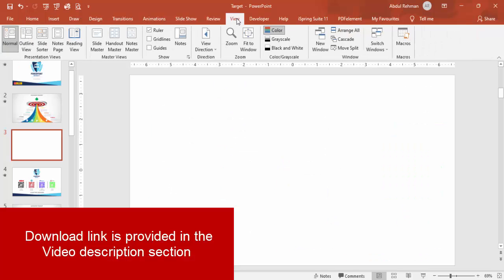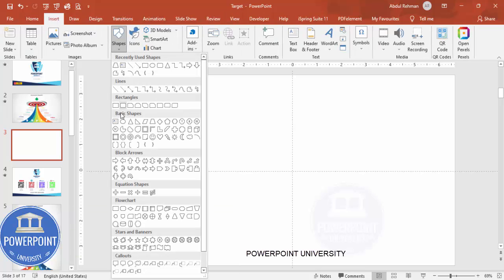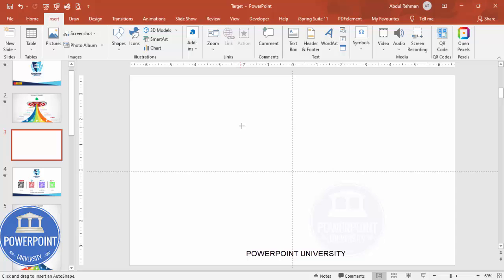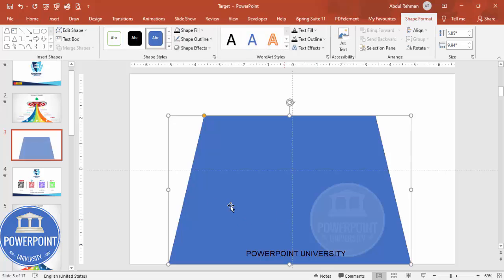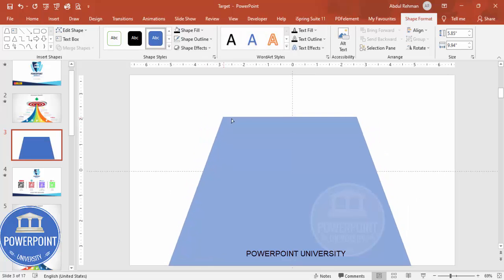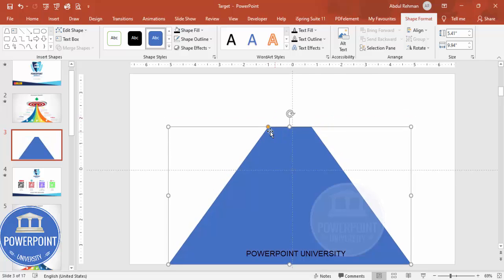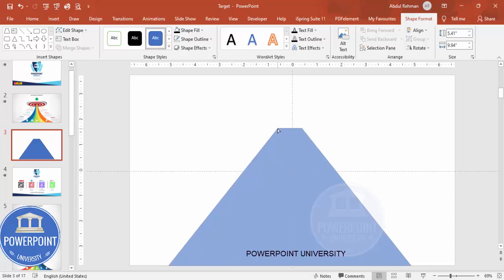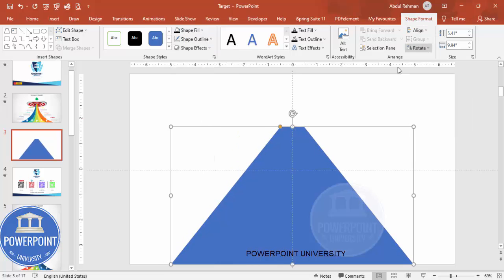Add a new slide, go to View and enable the guides. Go to Insert Shapes, and from the basic shapes choose the Trapezoid. Draw the trapezoid — you can see the bottom width — and drag the small orange point inside to adjust it. Reduce it a little and drag it further inside so it looks like a pyramid shape. Set the outline to no outline and align it to center.